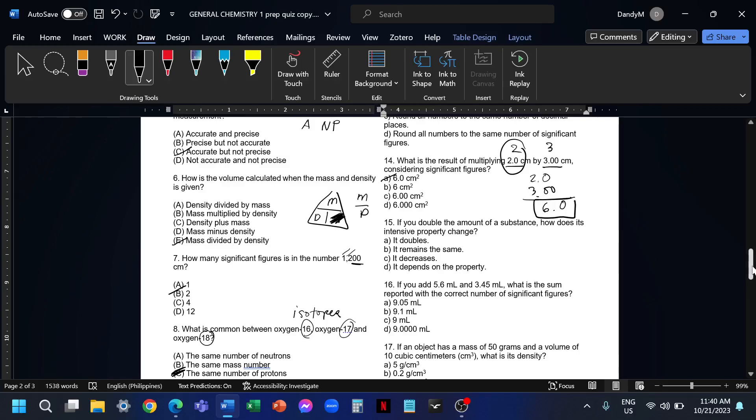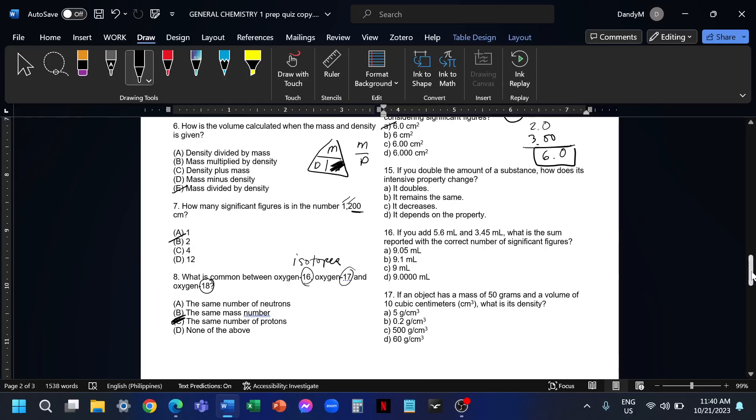Number 15, if you double the amount of substance, how does its intensive property change? Intensive properties are not affected by the amount of the substance. They are constant, so it will remain the same. This is the opposite of extensive properties because extensive properties are the properties that are affected by the amount or the size of the given substance. For example, we have mass, we have volume, we have length. Those are extensive properties that change depending on the amount of the substance.